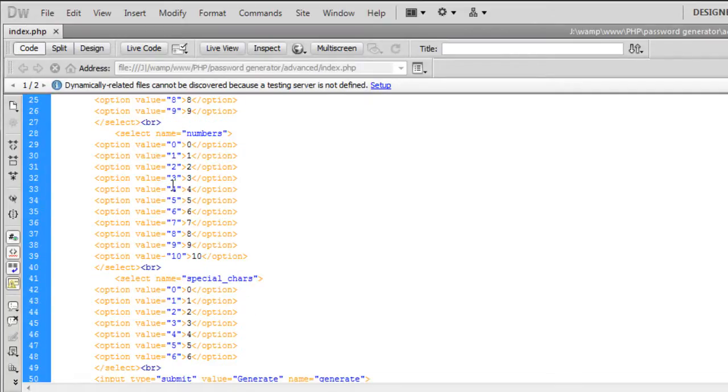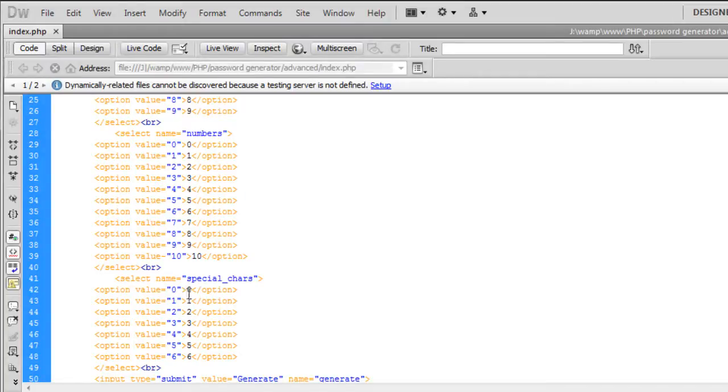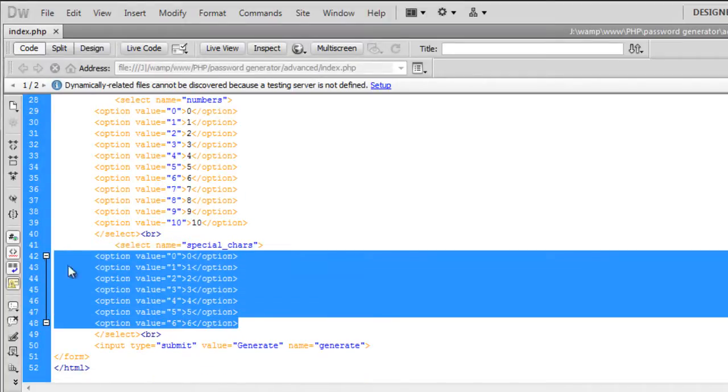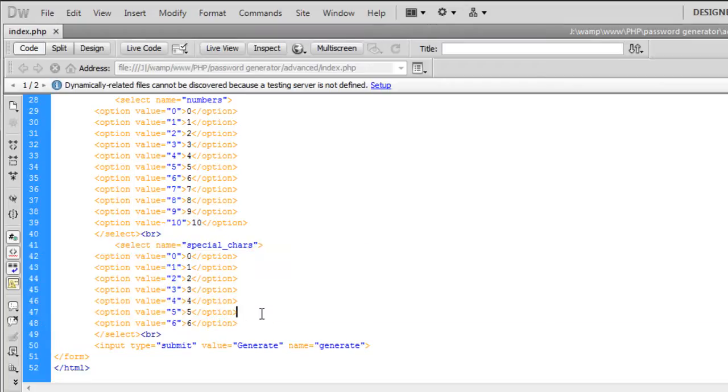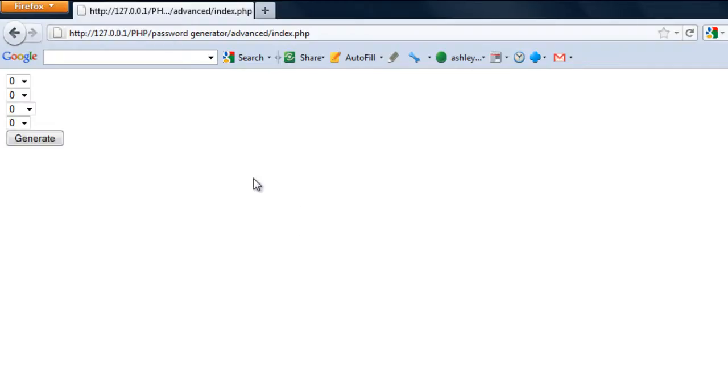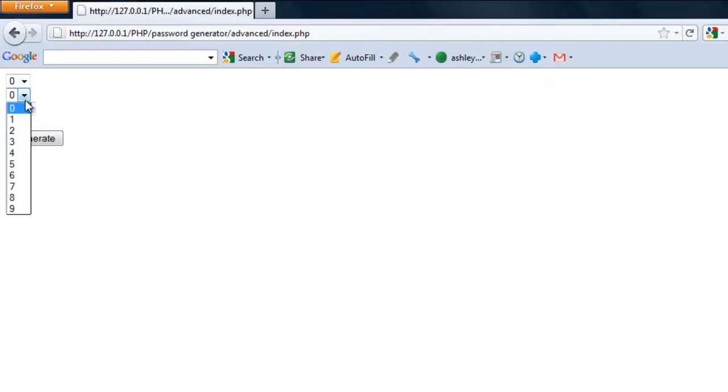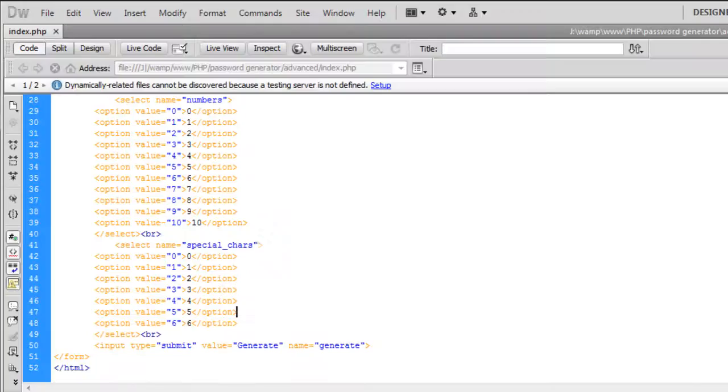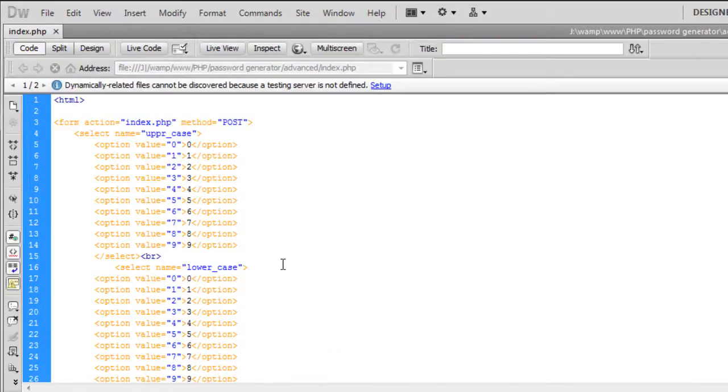Numbers I put up to ten because you can include zero as well. Special characters I've put six characters in the option. So if we come out and see what this looks like, you can see how many to select but the problem is the user doesn't know which represents what.